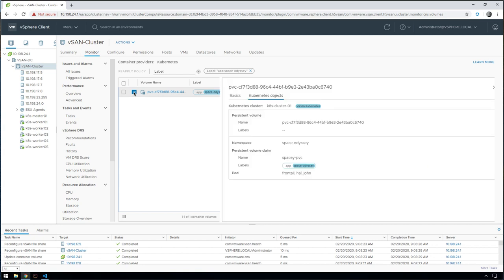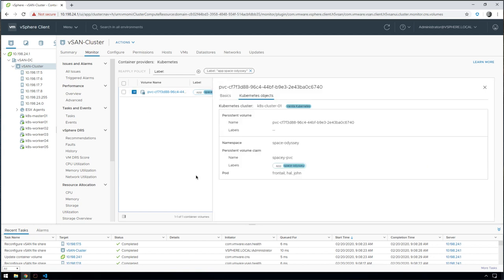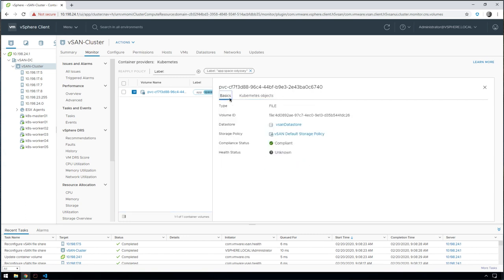If we drill into the details, you can see that this one persistent volume is being mounted by Frontail, Hal, and John. It's got the label Space Odyssey against it. If we look at the basics, we can see that it's a file type volume, what the file share ID is, what data store it lives on, what storage policy it's being backed by, and is it compliant with the storage policy.